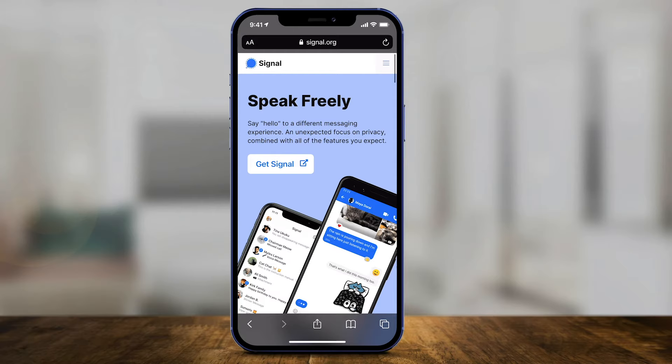Hey everyone, in today's video I want to show you how to download and install the Signal Messaging app. If you go to Signal.org, you can press Get Signal here, and based on whatever device you're on, it's going to take you to the page for downloading it.